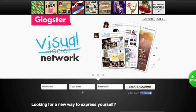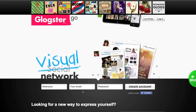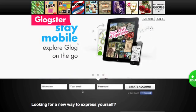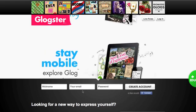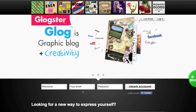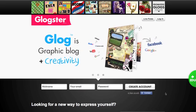To create a Glogster account that is not associated with GlogsterEDU, you must use an email address that does not end in .edu for your account. Alternatively, you can sign in using the Facebook Connect option.